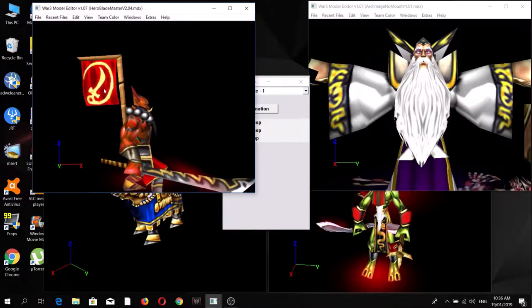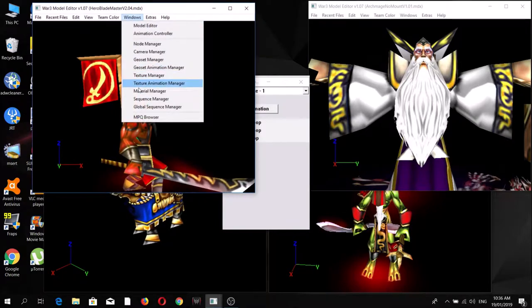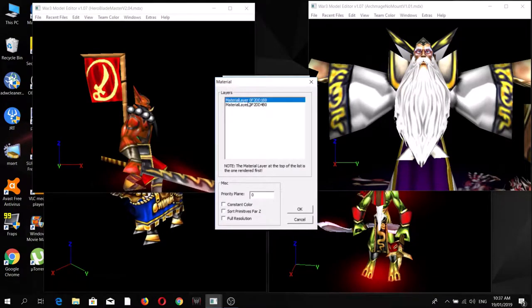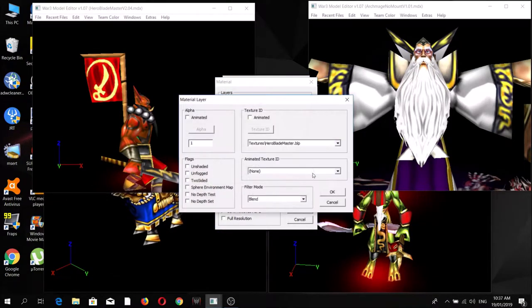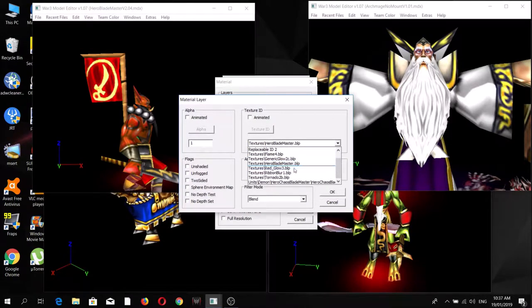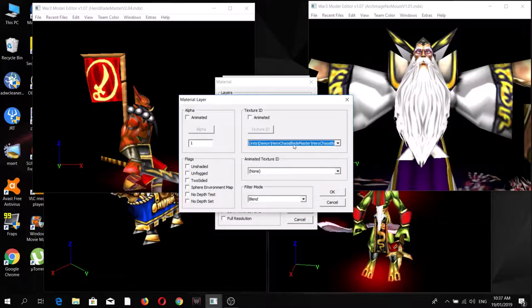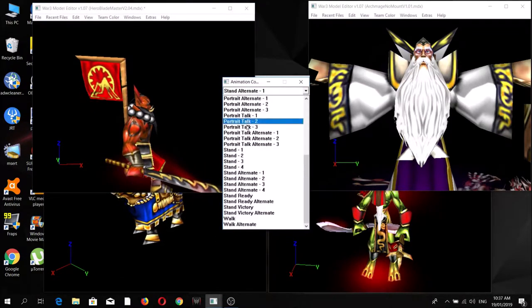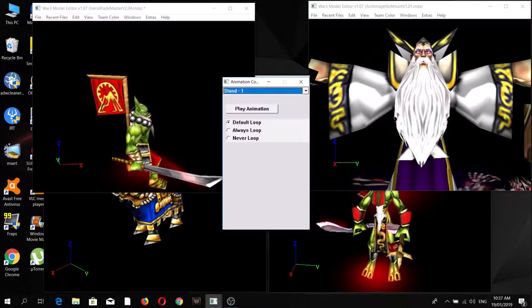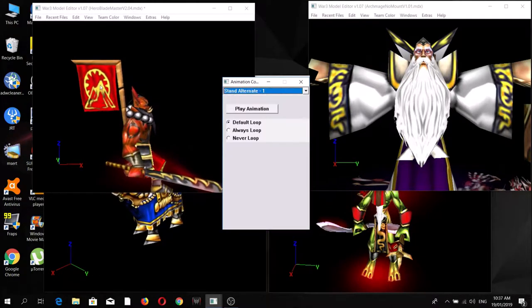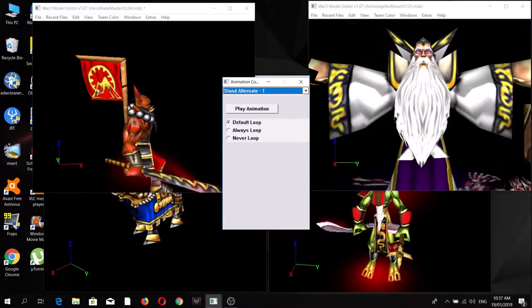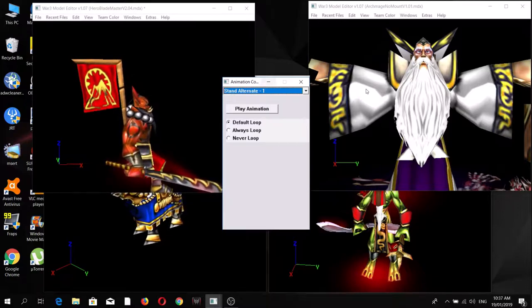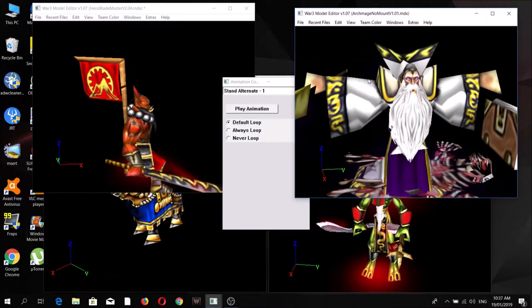If you hold down Control then left-click, you can go to the materials. We're going to replace the regular green orc blademaster texture with the fell orc version, which will change the flag. So now whether you are using the regular one or the fell orc version, the flag is now that of the Blackrock clan.